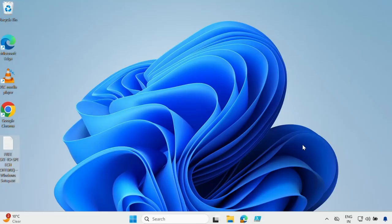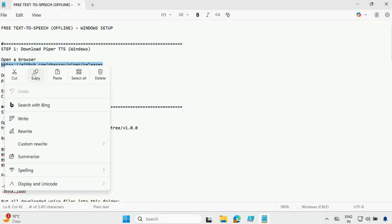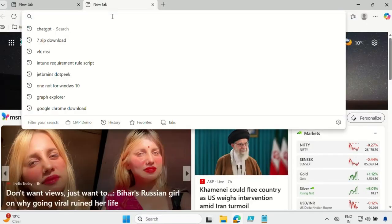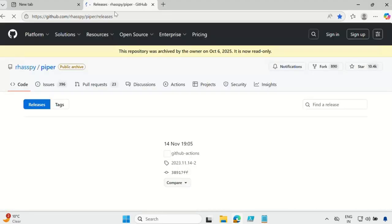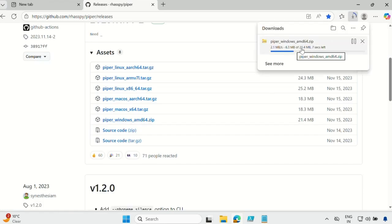I am on my Windows 11 machine. The very first step is to download the setup file — I will provide the setup file link in the description section. So step one is to download Piper TTS for Windows. Go to this URL, and here you will see a lot of versions. You have to download the Windows version AMD64. Let me download it — now it is downloaded.